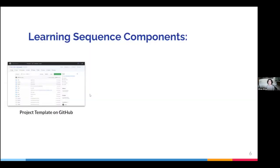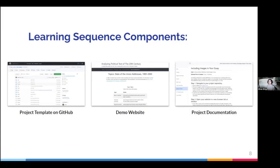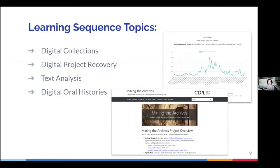The second Learn Static output is a series of learning sequences. You can think of a learning sequence as a teaching kit — it contains a code template and a repository on GitHub, a demo project website, and a website containing documentation for students and sample lesson plans for instructors. Students will copy each learning sequence's code template on GitHub and use the accompanying instructions to create one of four types of websites: a digital collection, a site that visualizes digital oral histories, a text analysis website that features multimedia essays, and a digital project recovery project site.